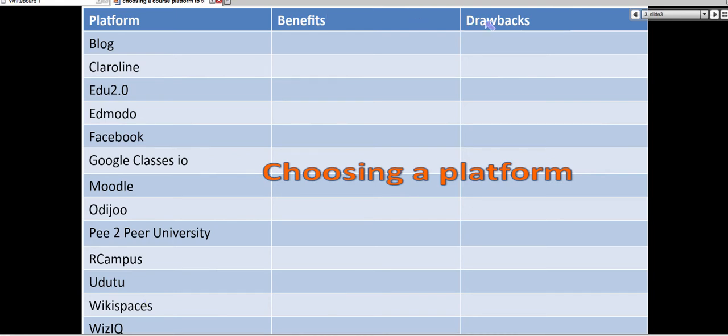But I want you to find out what the other platforms have to offer. There are benefits and drawbacks, and of course, you have to think of your specific needs.